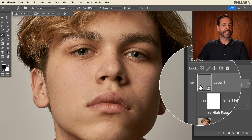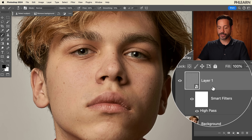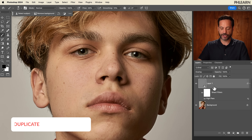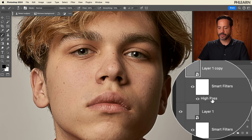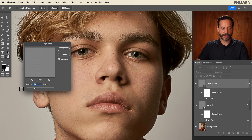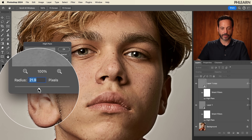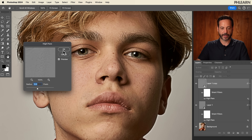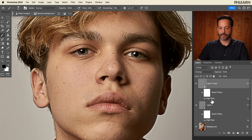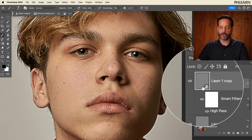I usually suggest doing sharpening a couple of times, so we're going to duplicate this layer — Ctrl or Command J to duplicate. Then we're going to double-click on this High Pass here and bring the radius up just a little bit to see how that affects our image. Something like that looks pretty good — hit okay. You can put a few of these High Pass layers on there and they're all going to sharpen your image.